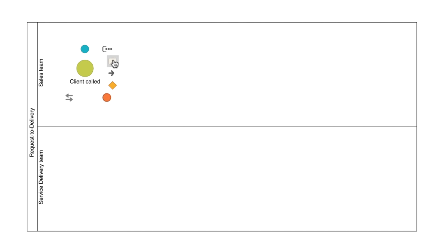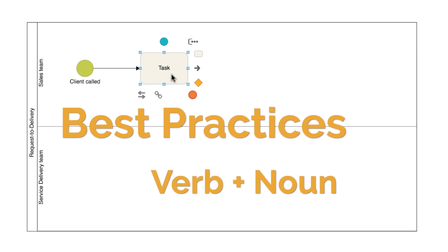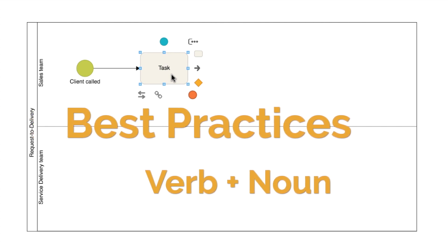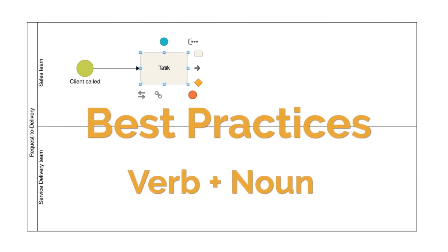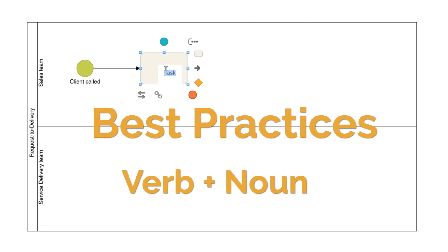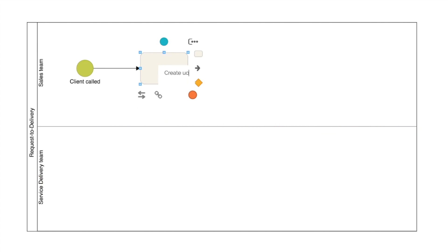After the start event, we need to include the first process task, which, in this case, will be to prepare the quotation. To do this, simply select the event and pull this task icon in. Notice that the task is already connected to the start event through a sequence flow. When labeling the task, we will also use a best practice. In this case, the suggestion is to use a verb followed by a noun. In other words, create quotation.